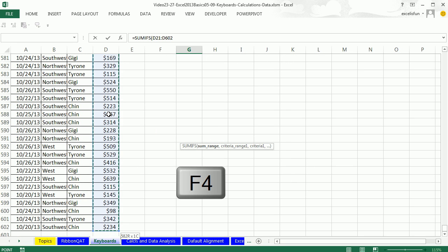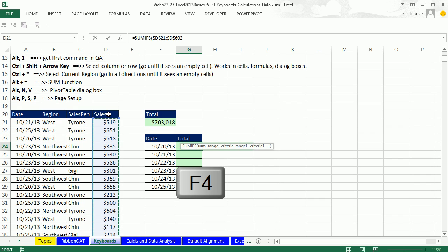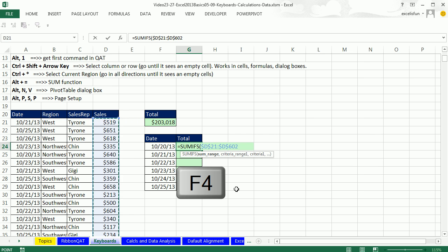And now F4. Now F4 is one of the keyboards we learned. We've used it in the last three videos. I don't have it in this list, but that's a pretty awesome one there. That adds the dollar signs to make that absolute. Notice how it also jumped the screen back in view.